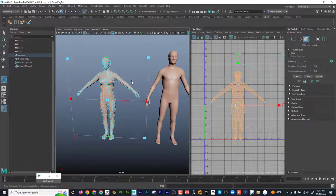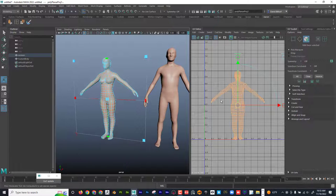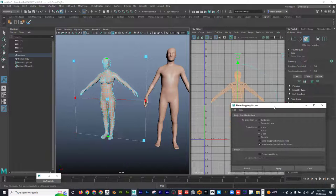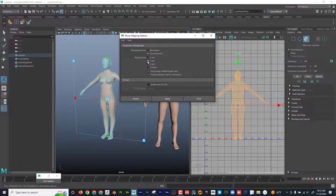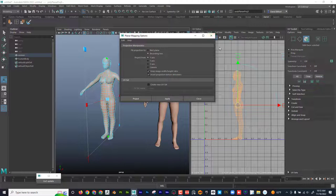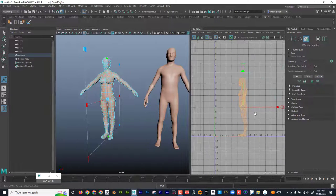It basically just sewed everything together and now we can cut it up. If yours looks different, it just means that the planar options were set to a different plane — you can see that if I choose something else it'll look different. Depending on if these things are checked or not, it might look significantly different, but again, it doesn't matter.